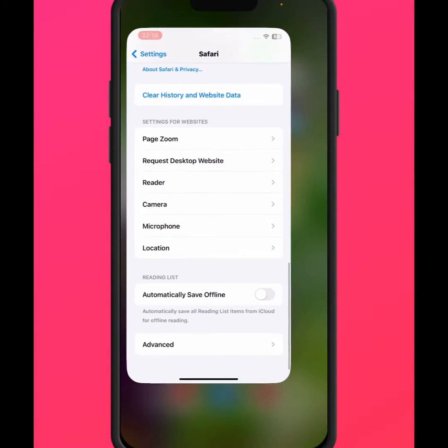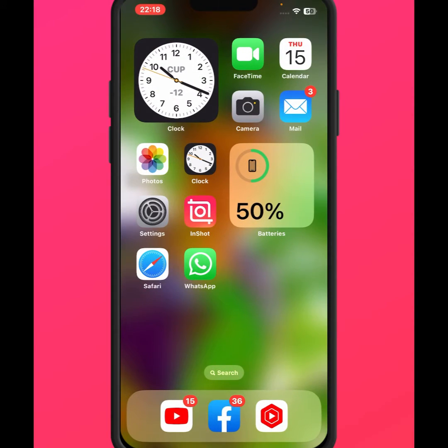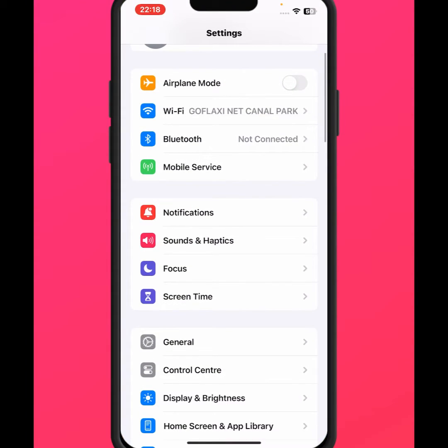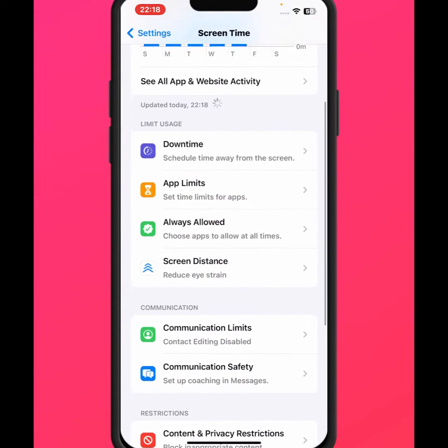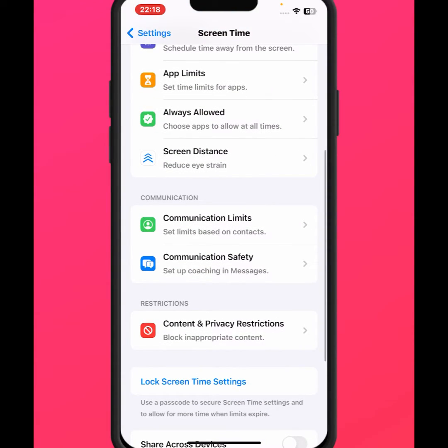After that, check whether the problem has been fixed or not. If the problem is not fixed, go back to the home screen and open Settings again, then scroll down and tap on Screen Time. Scroll down and tap on Content and Privacy Restrictions.